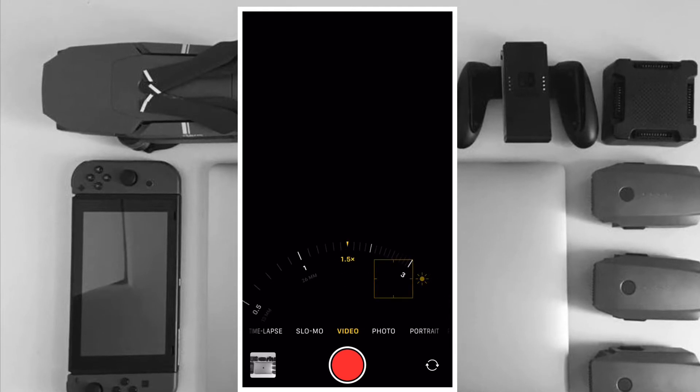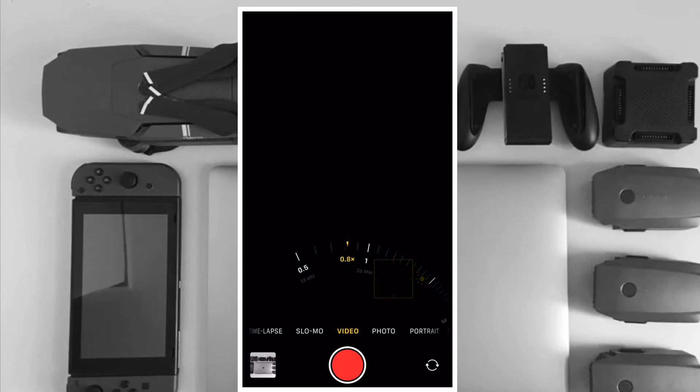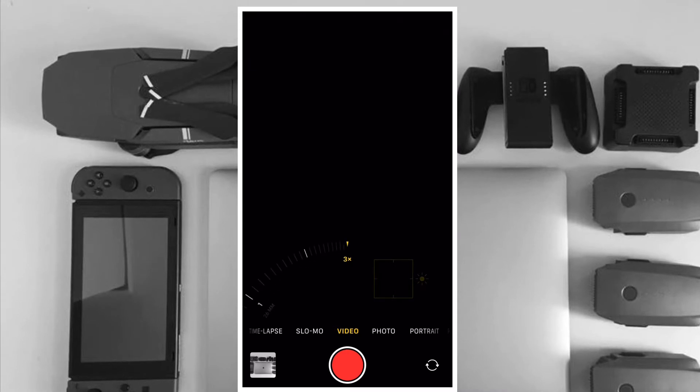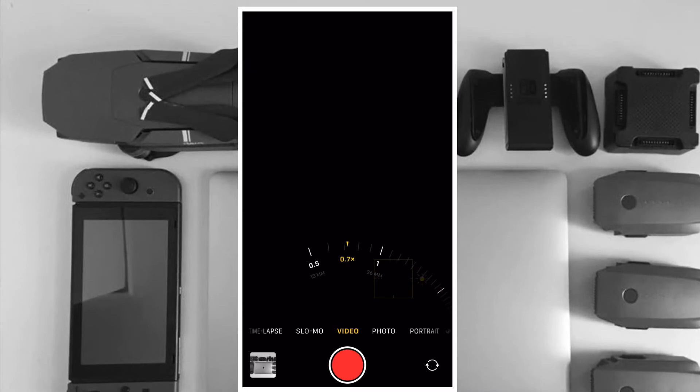If that sounds like a lot and you don't have much storage to play with, you can customize the resolution and frame rate of recorded video to reduce the file size. Let me show you how it works.